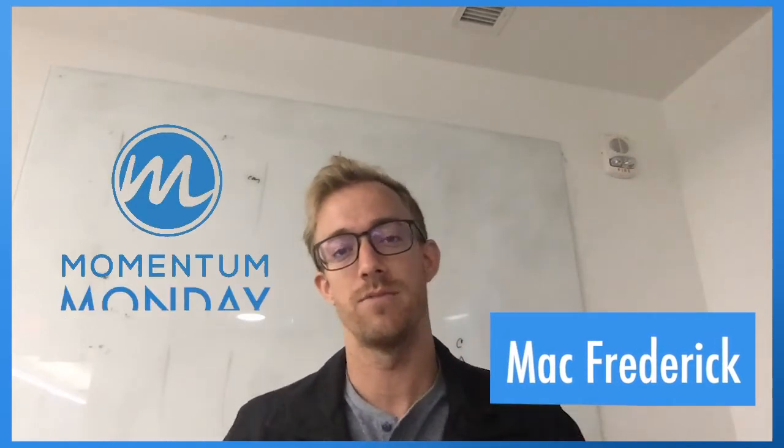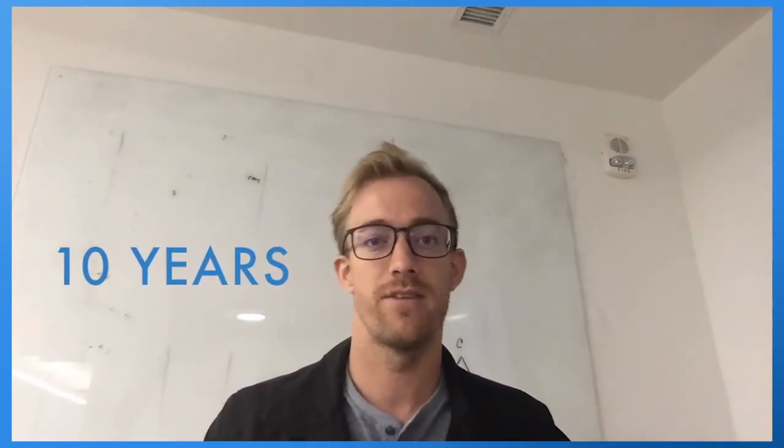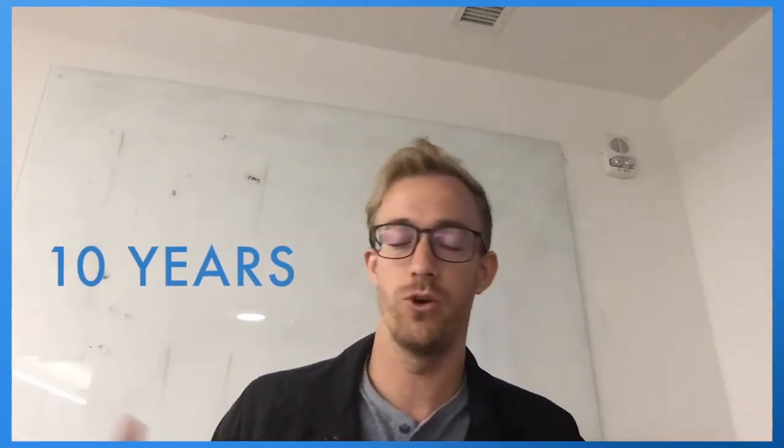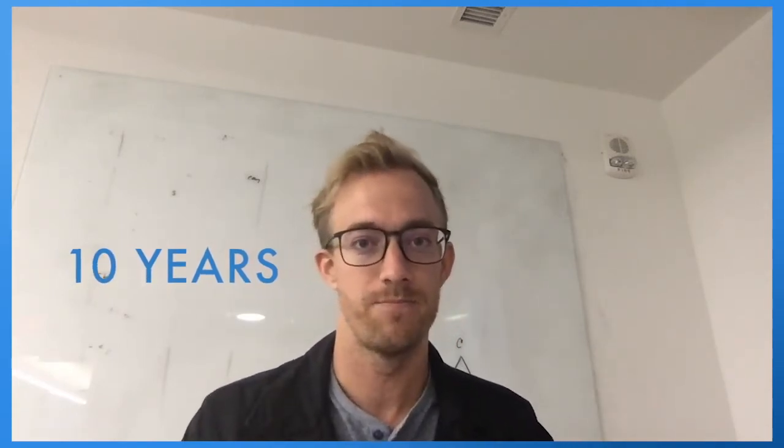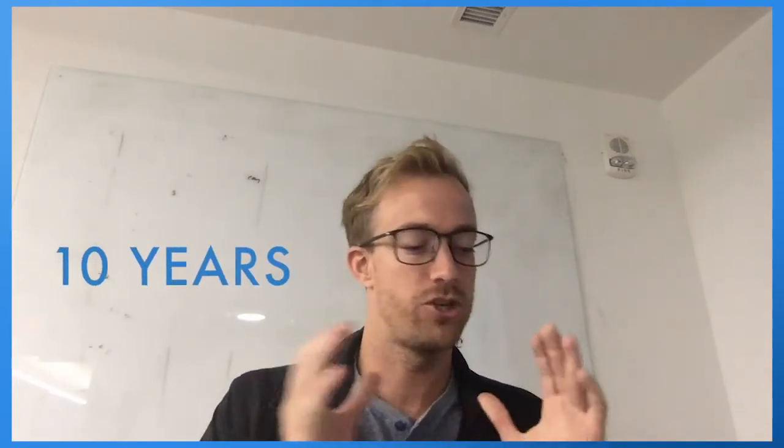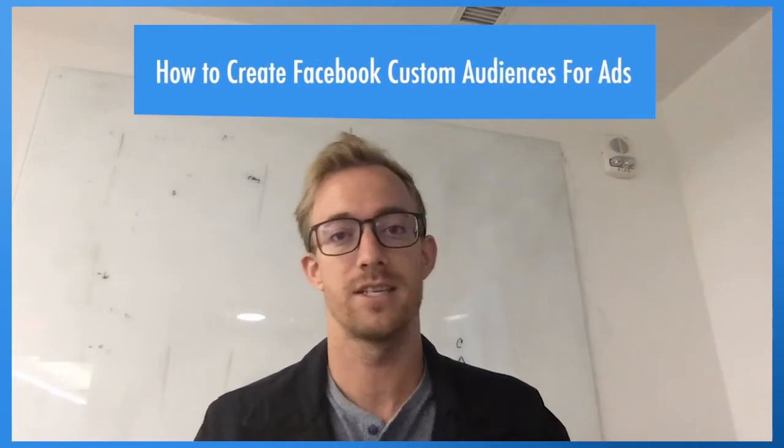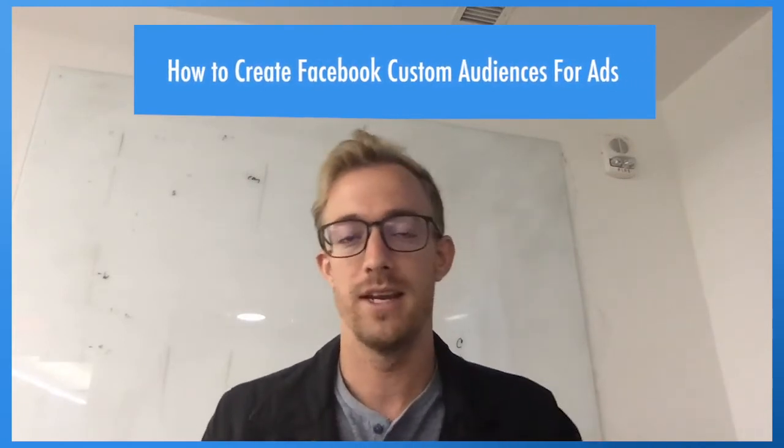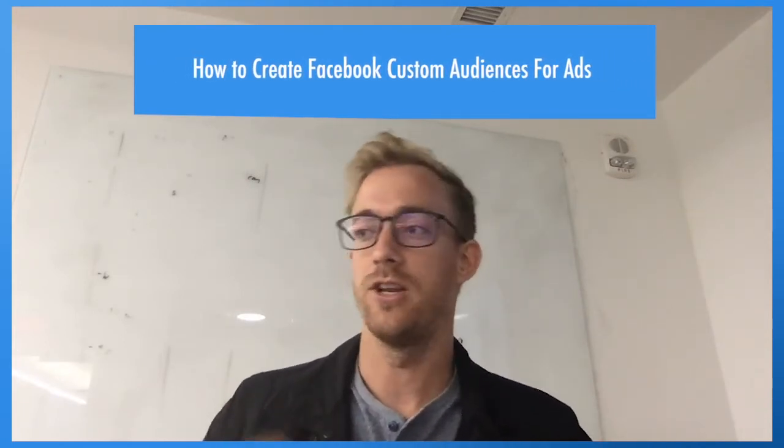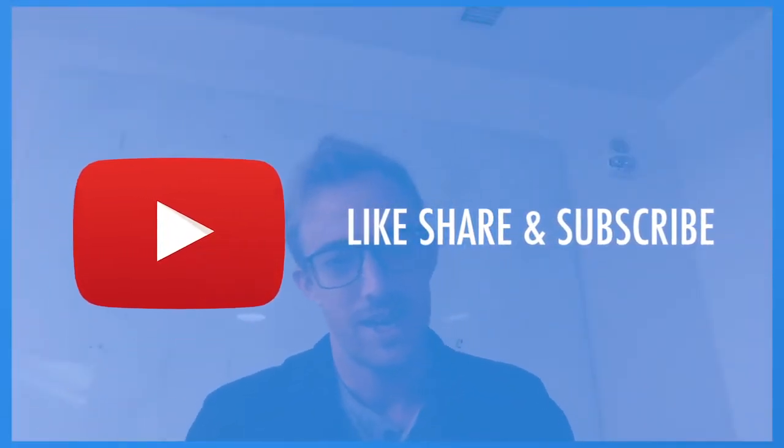Welcome back, my name is Mac Frederick and this is another Momentum Monday marketing blog video. I've been doing digital marketing for about 10 years now ever since working for Google and started my own agency with Momentum. I'm going to show you and walk you through the process of creating this custom audience list, uploading that, and then how you can use ads from that list.